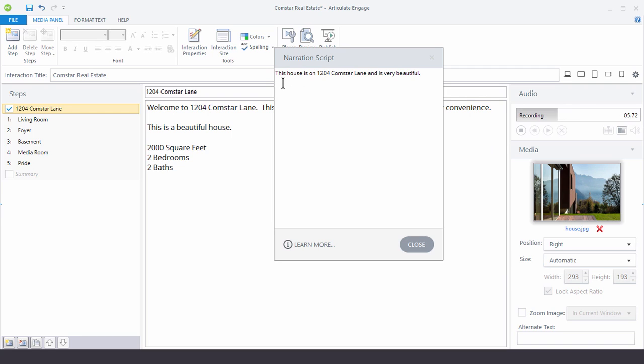This house is on 1204 Comstar Lane and it is very beautiful. And there's my noise. So let's go ahead and stop the recording.